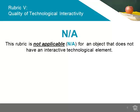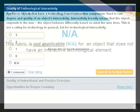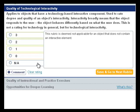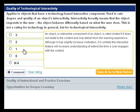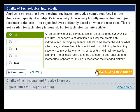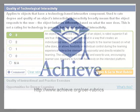Remember that an NA rating should be given to objects that have no technologically interactive components. When you are satisfied with your rating, click Save and Go to Next Rubric in the bottom right-hand corner.